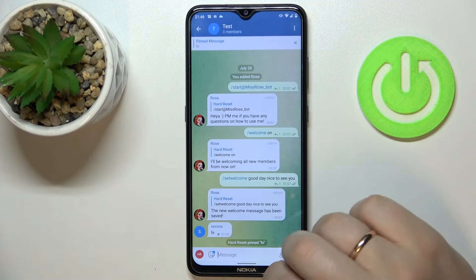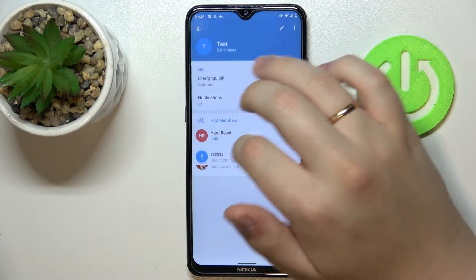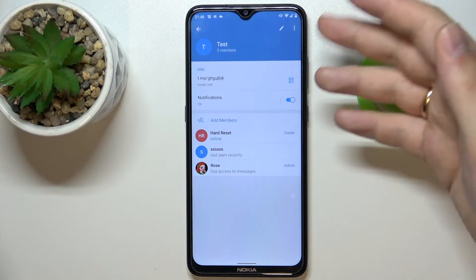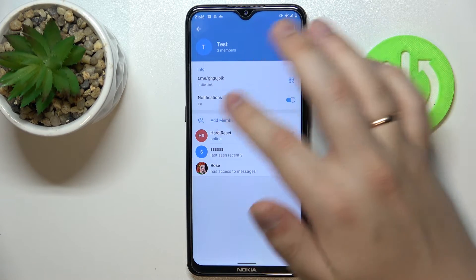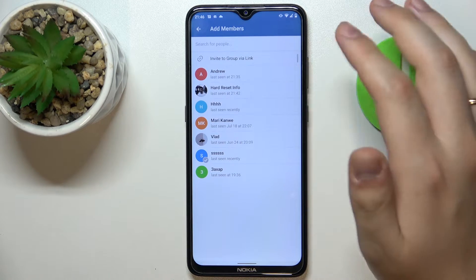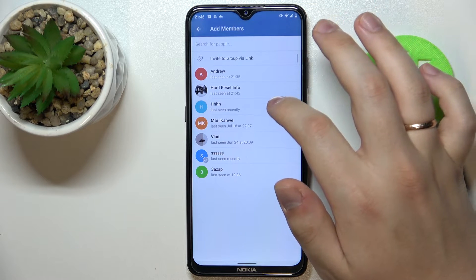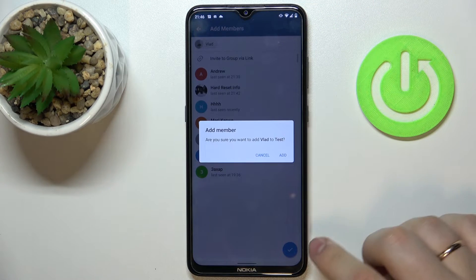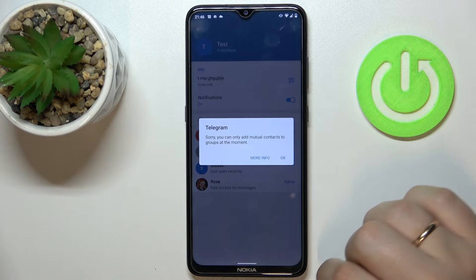First of all, open up the group chat that you would like to add members to. Tap over here in order for the info page to be opened, and in here you can clearly see the Add Members option, which you simply tap on. Choose the contact you would like to add, tap on it and tap on the checkbox, then confirm it with Add.